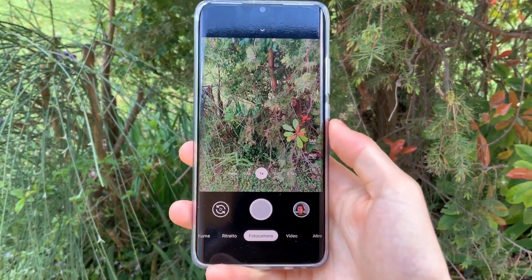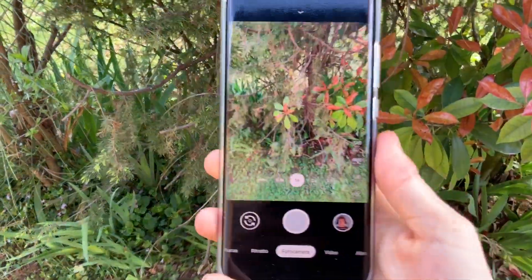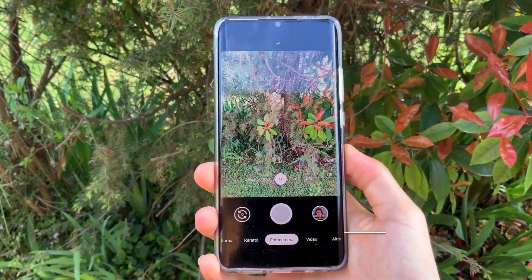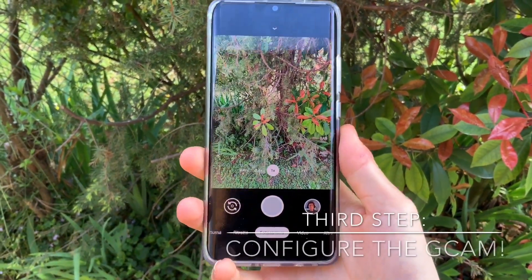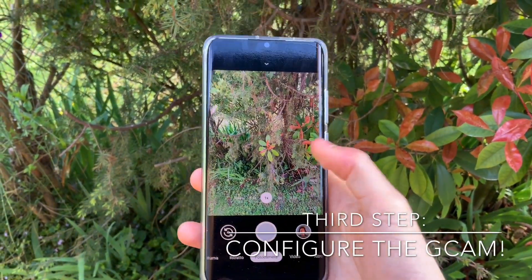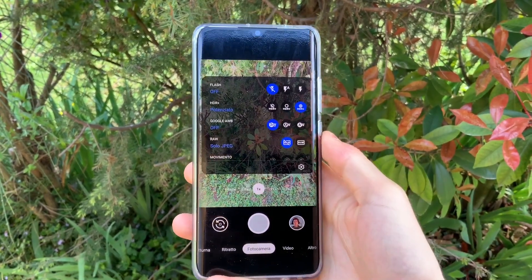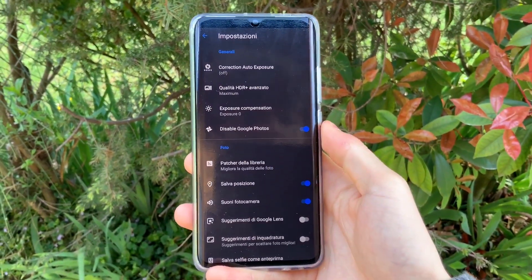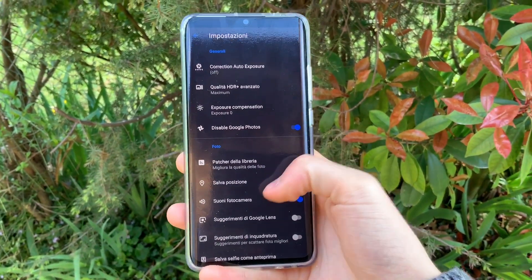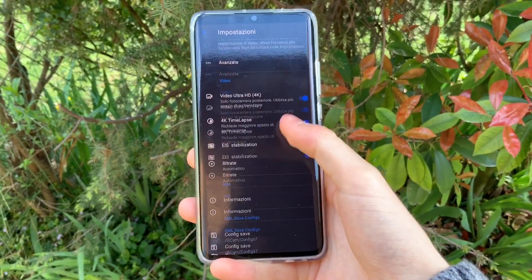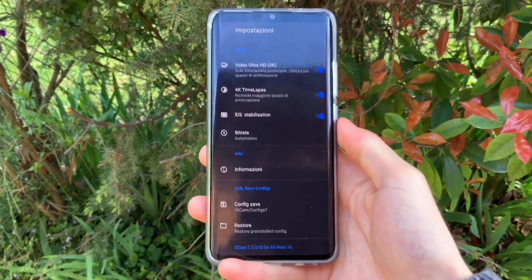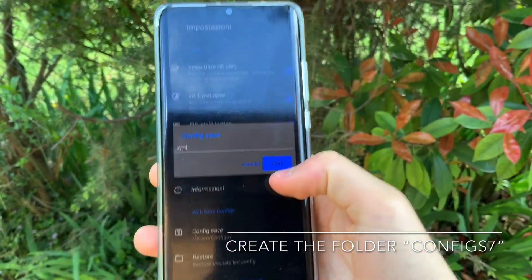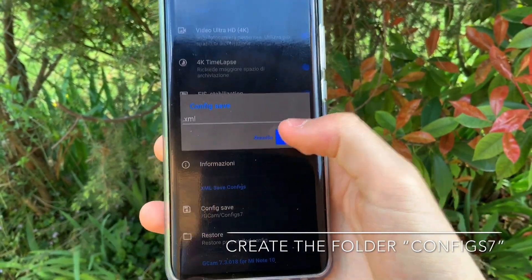Let me explain it to you. Follow carefully what I'm going to do. Swipe down in the GCam, click on Settings, swipe all the way down, click on Config Save, and then click Save.